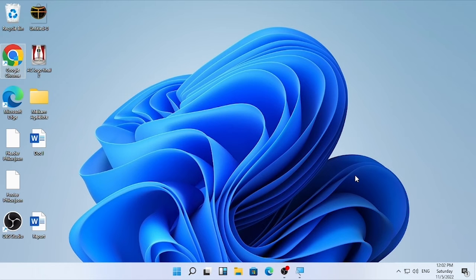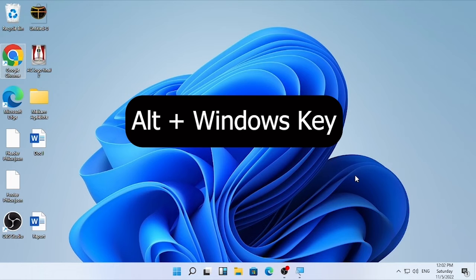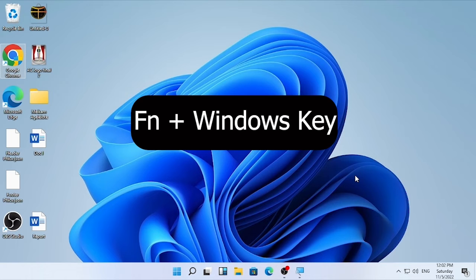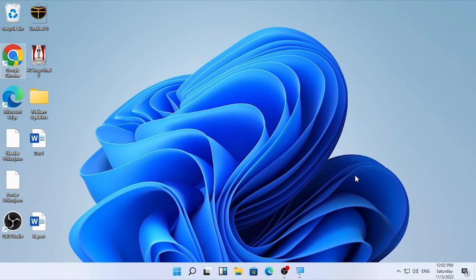Let's start from the basic solution. The first basic solution is pressing Alt plus Windows key on your keyboard. For some users, when they press Alt plus Windows key, the problem is resolved. Also try Windows plus Function key — when you use the Windows plus Function key, this also helps solve the problem related with random application opening.